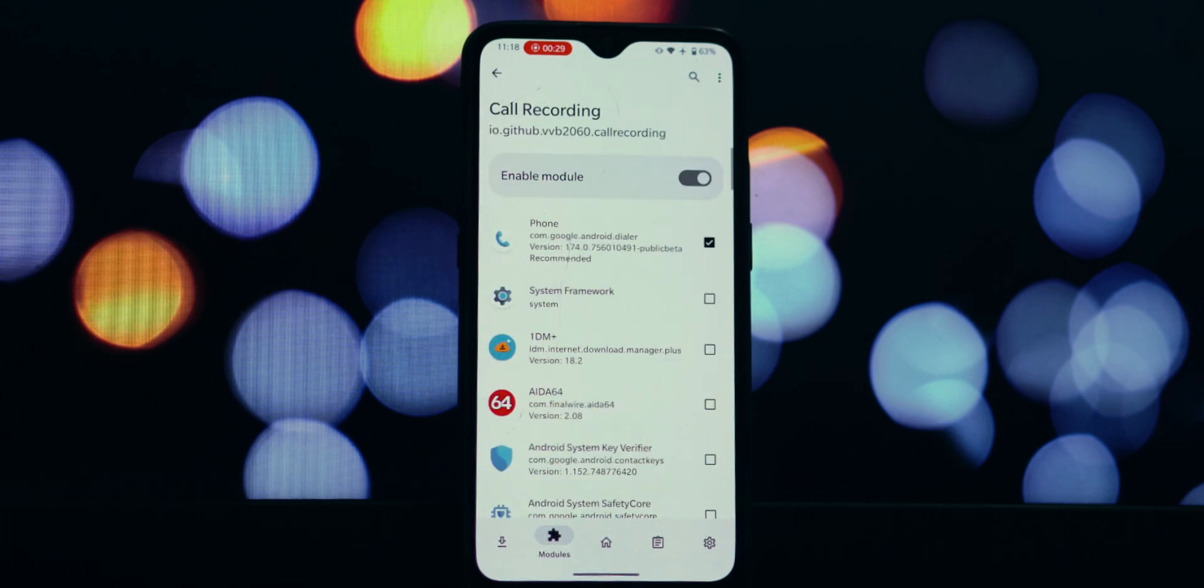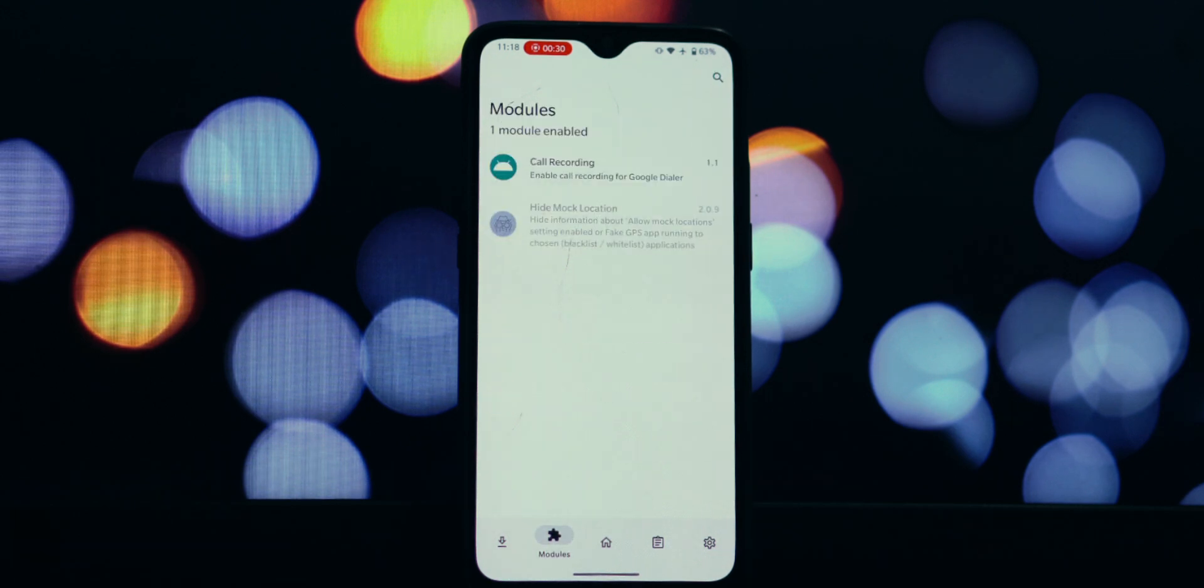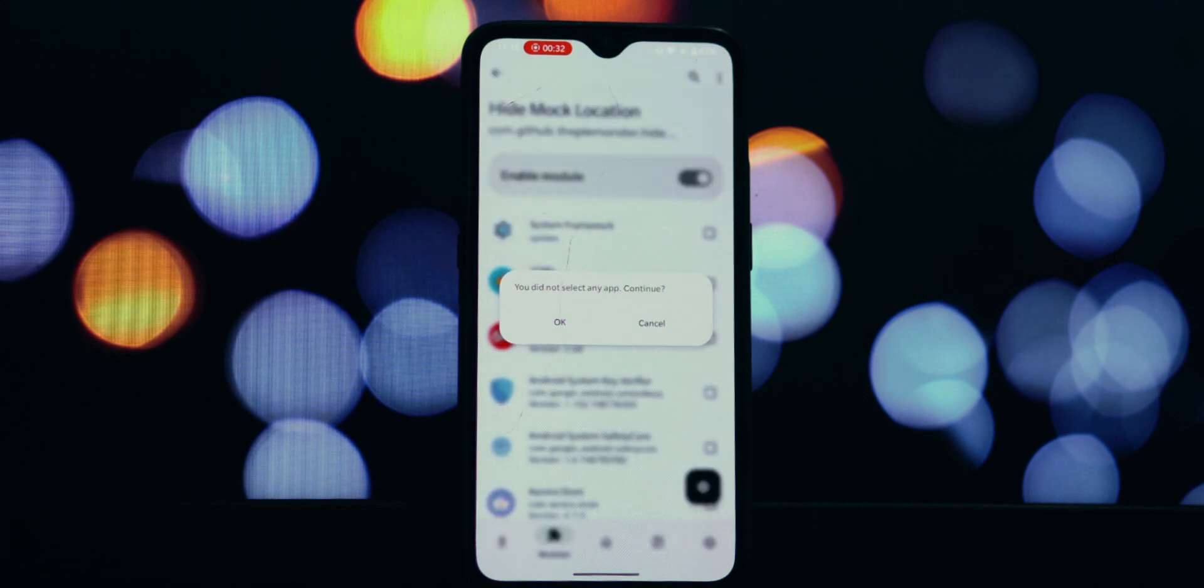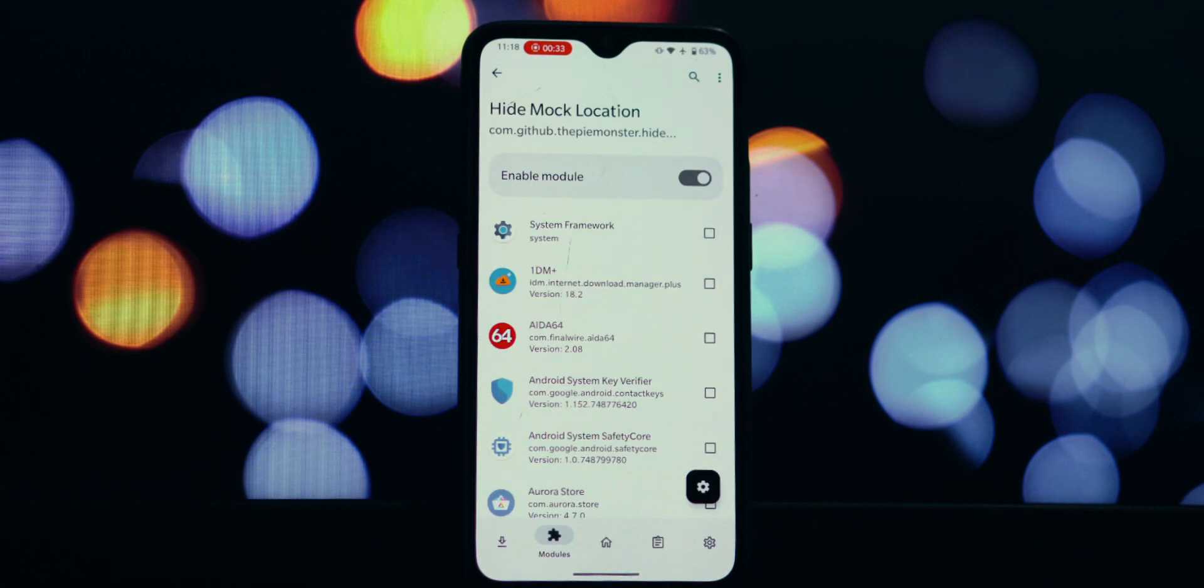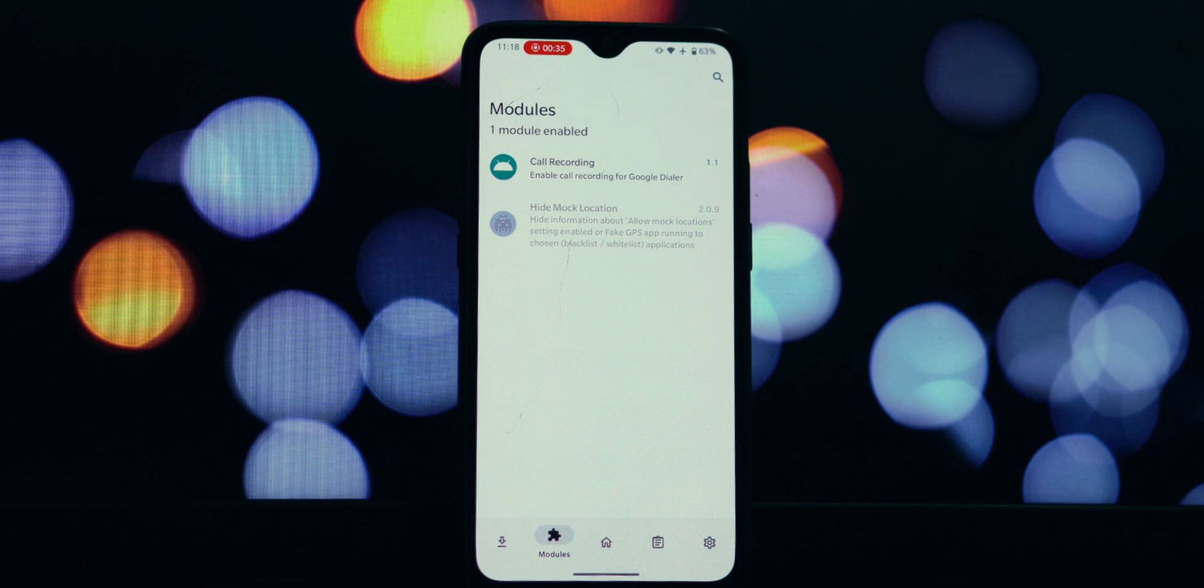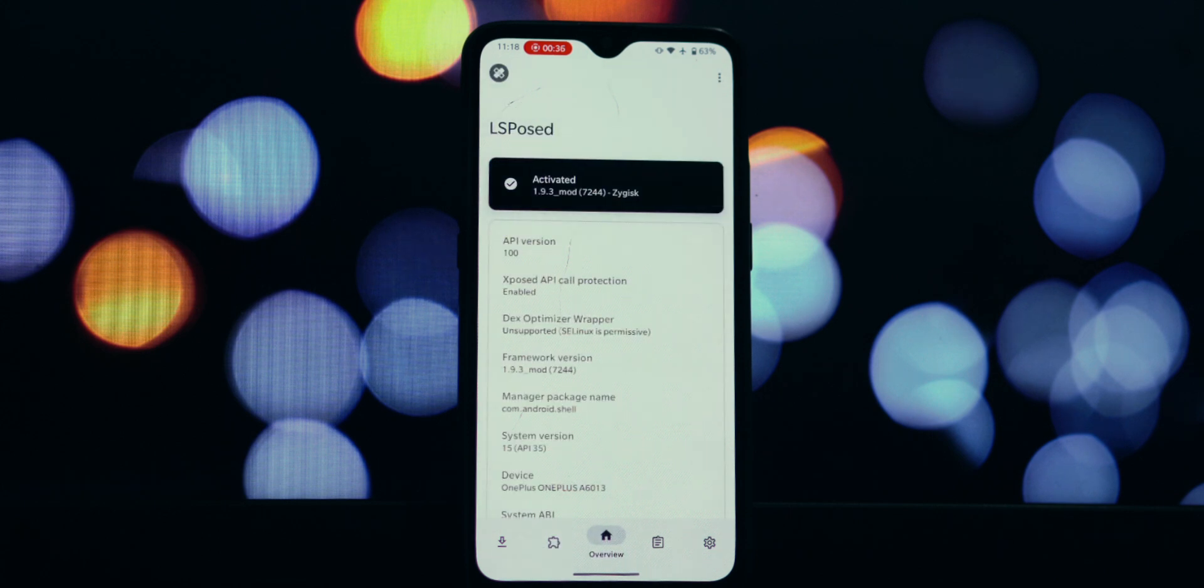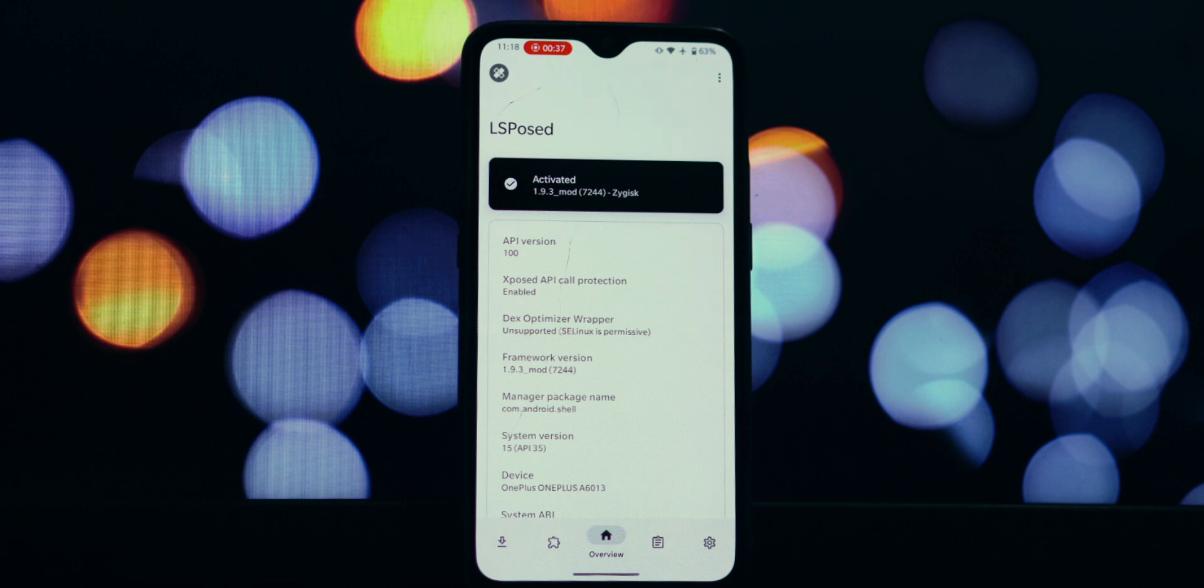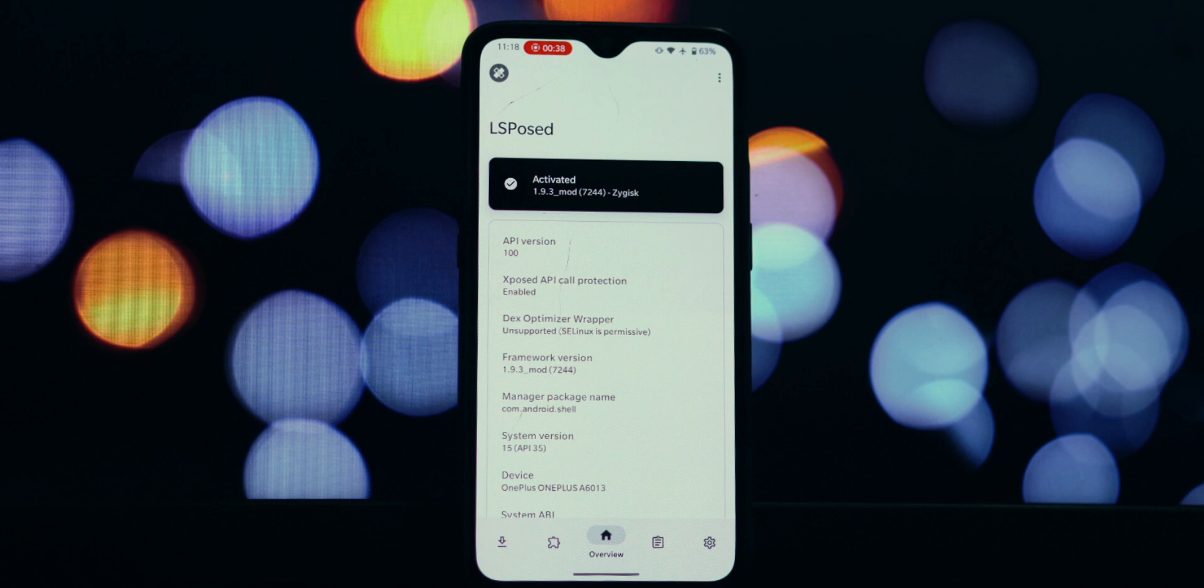So, if you've been pulling your hair out, wondering why Zygisk keeps getting disabled after updating to LSPosed 1.10, remember that reverting to version 1.9.3 is a reliable fix that works on the vast majority of rooted Android devices. I hope this detailed guide helped you resolve your Zygisk issues.